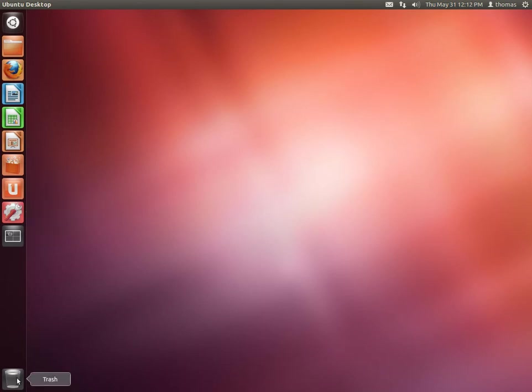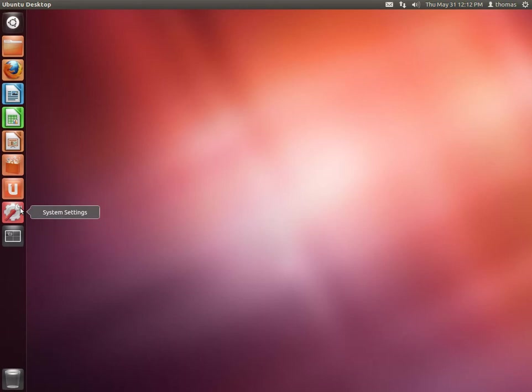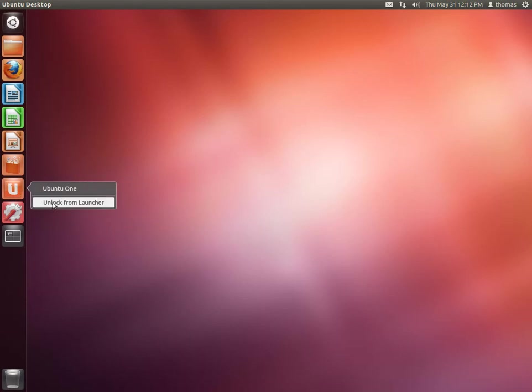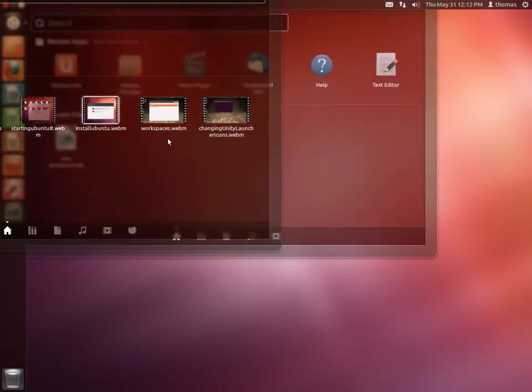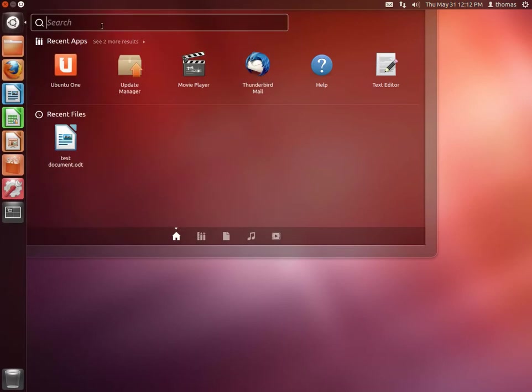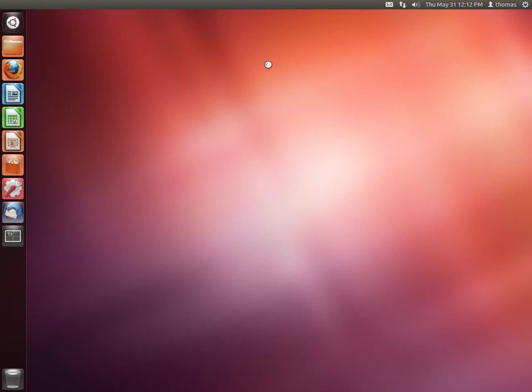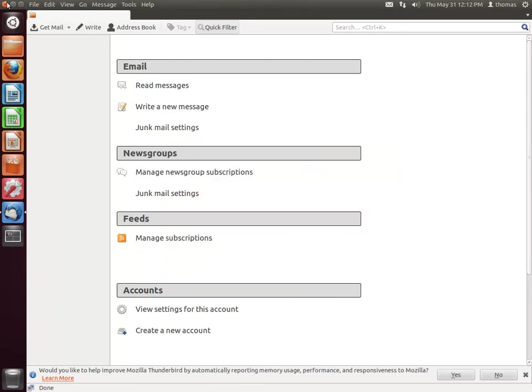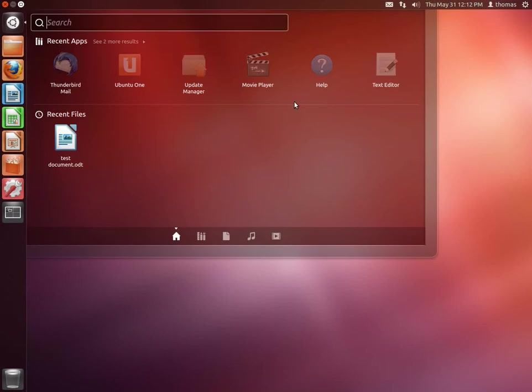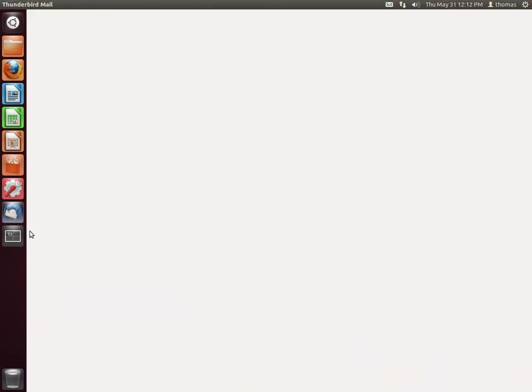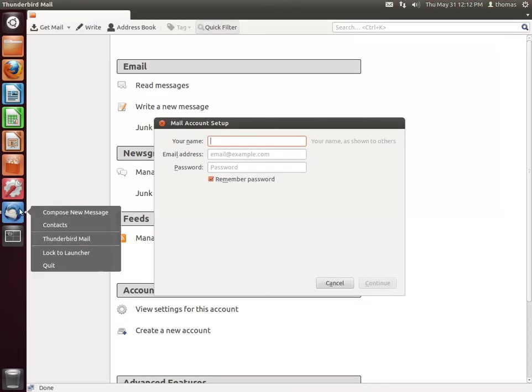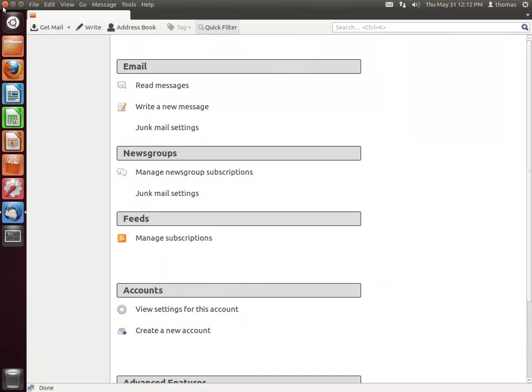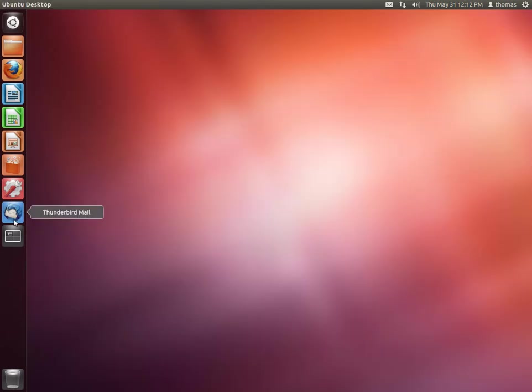As I said, down here is the trash. But you can also change the icons here. So for example, if you don't want Ubuntu One, you can just right click and say unlock from launcher. Maybe you want to add something else. So if you start another application that's not here in the launcher, it will be added to the launcher for the time that it's being opened. So if we close it again, it's gone. And if we open it, we have the ability to right click and say lock to launcher, and then it's going to be there once you quit the application.